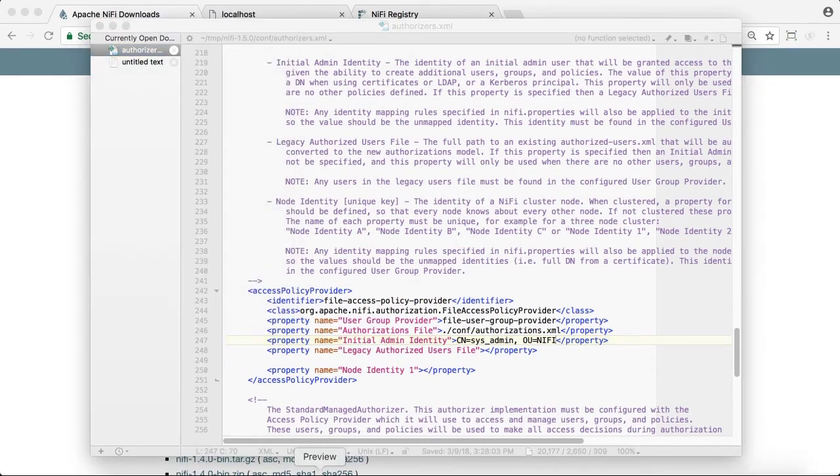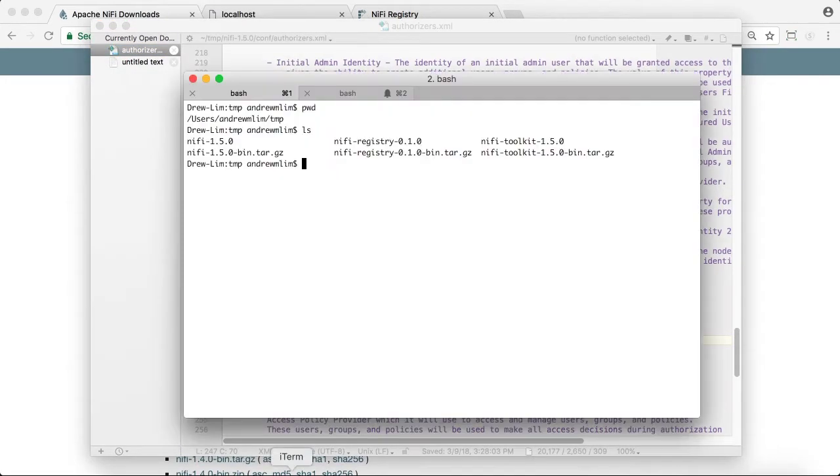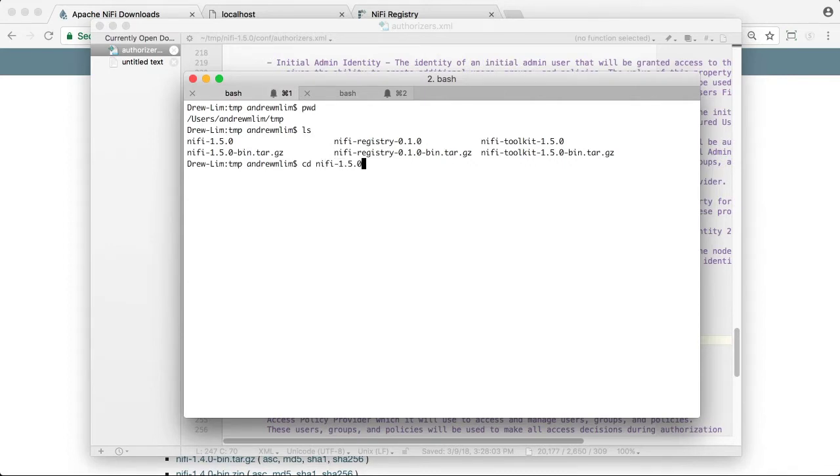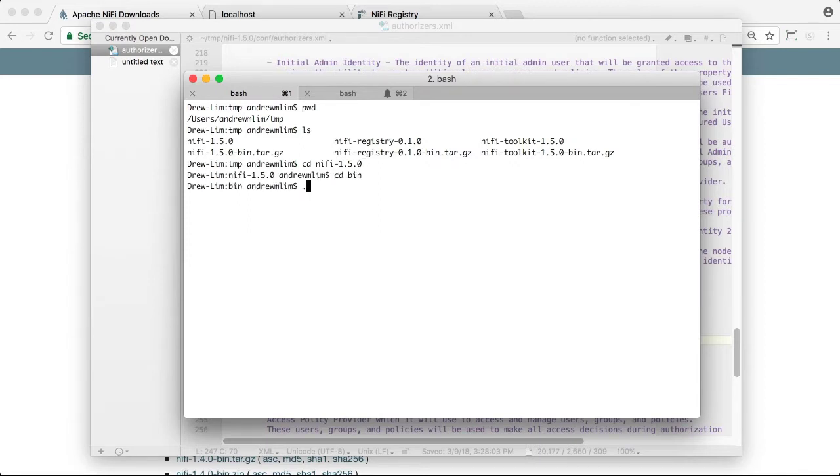Now in a terminal window, we can go to the NiFi directory and start NiFi.